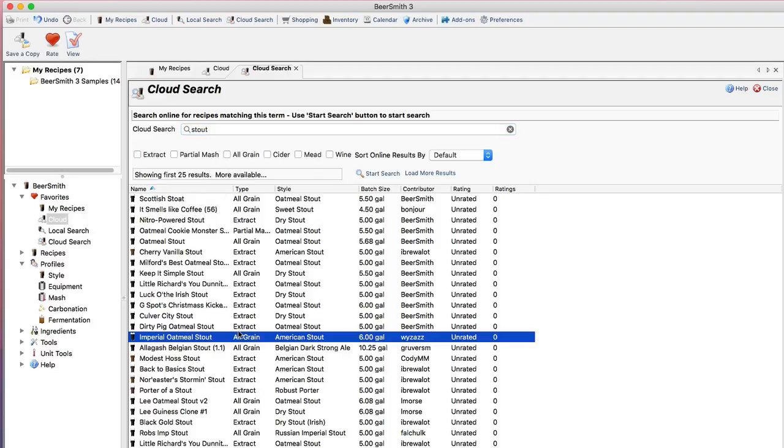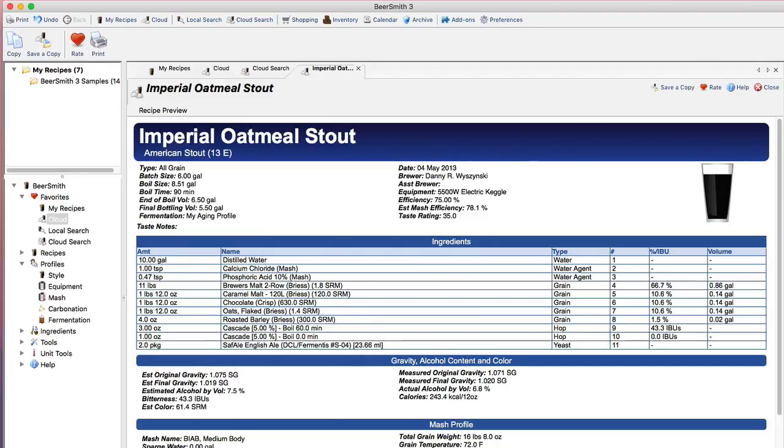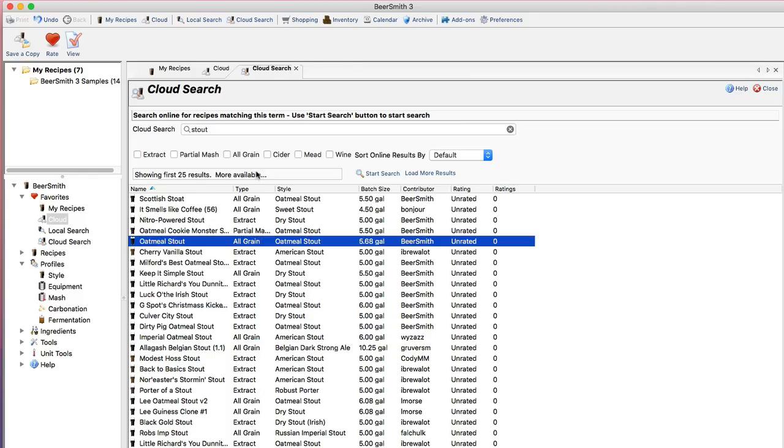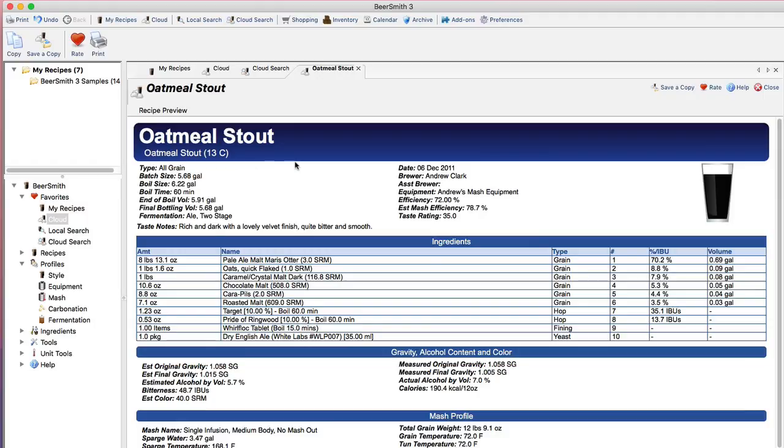From here I can actually open each of these recipes and look at them, and if I find one that I really like, like maybe this oatmeal stout, I can go ahead and rate it.